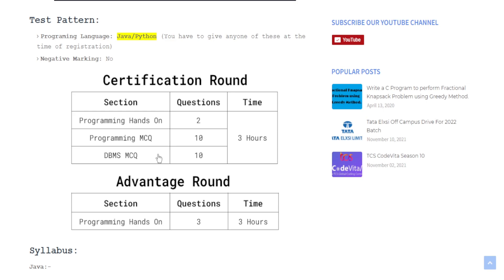and in case of DBMS also there are basically 10 MCQ questions. In this certification round you have to score 65 percent or above. You will get three hours of time for the certification round.